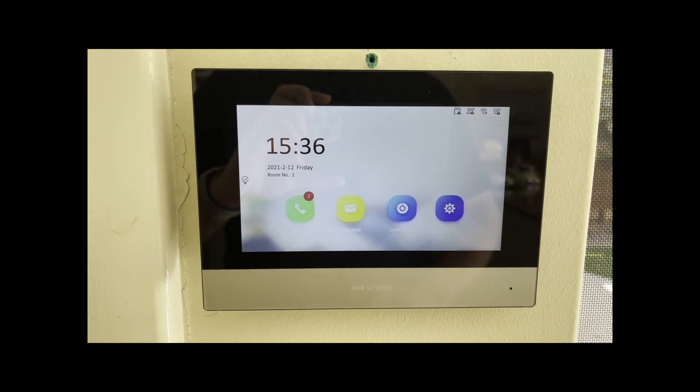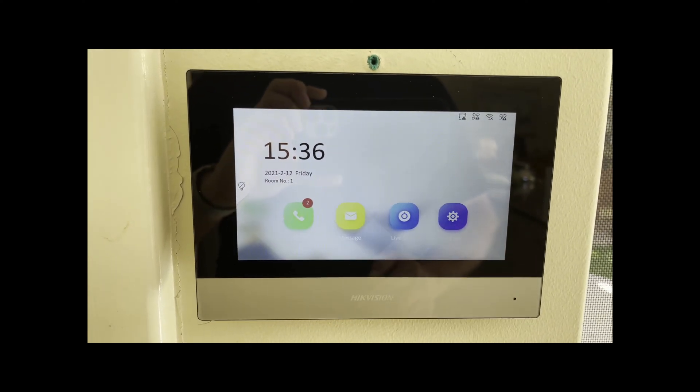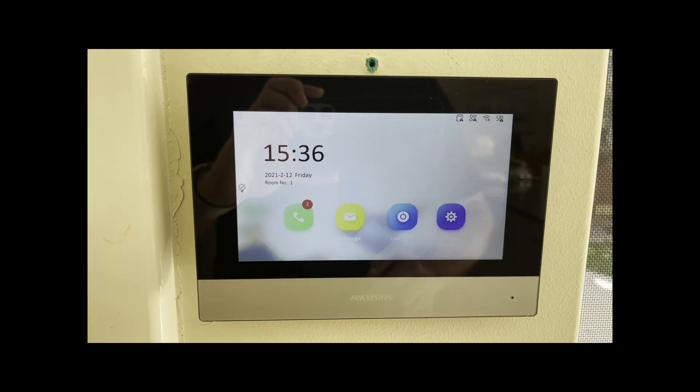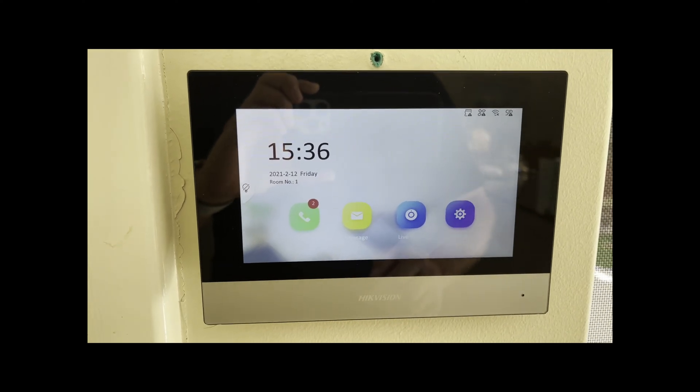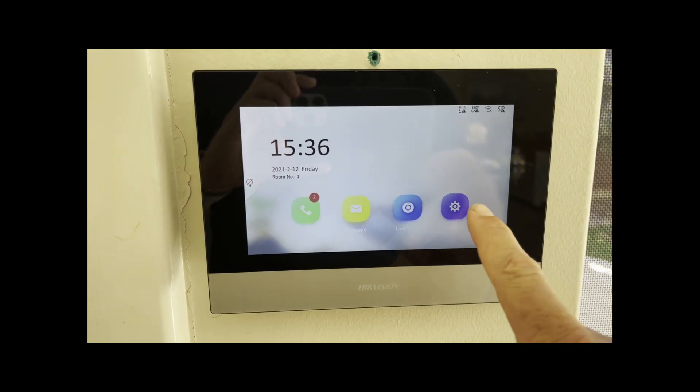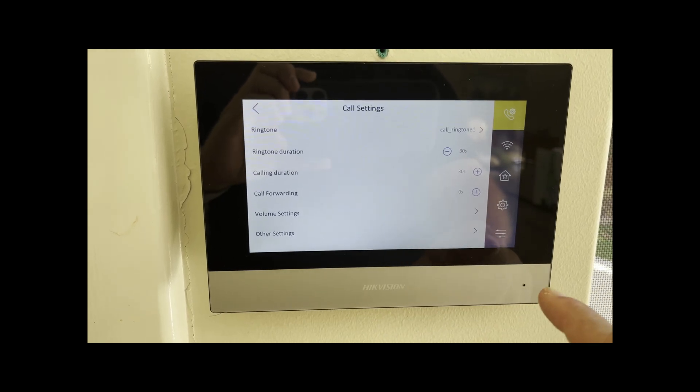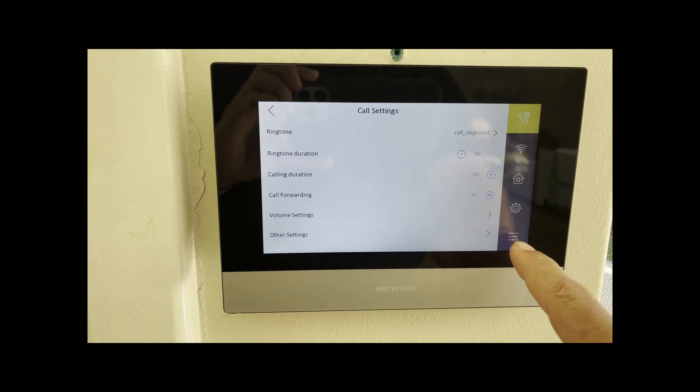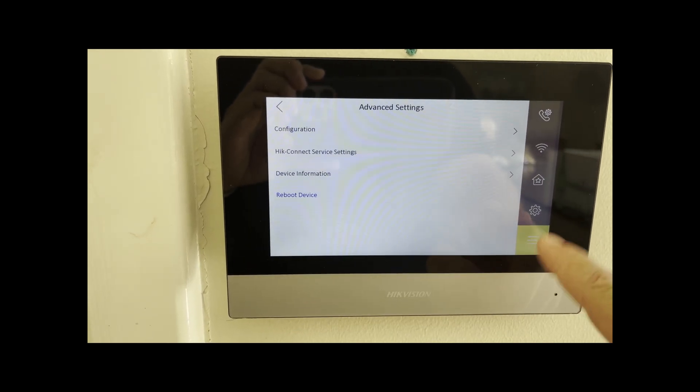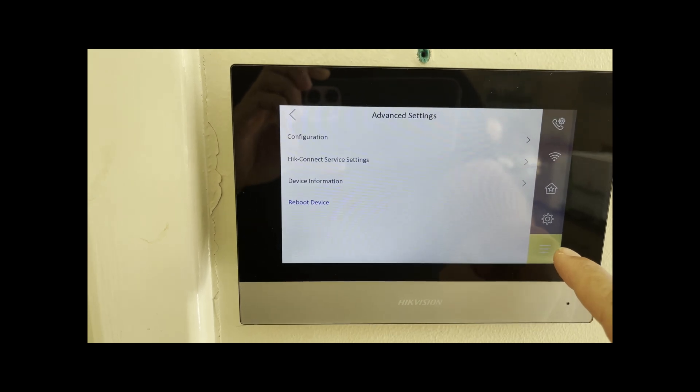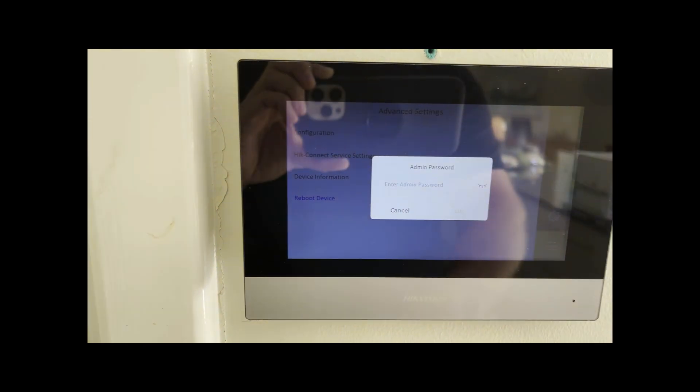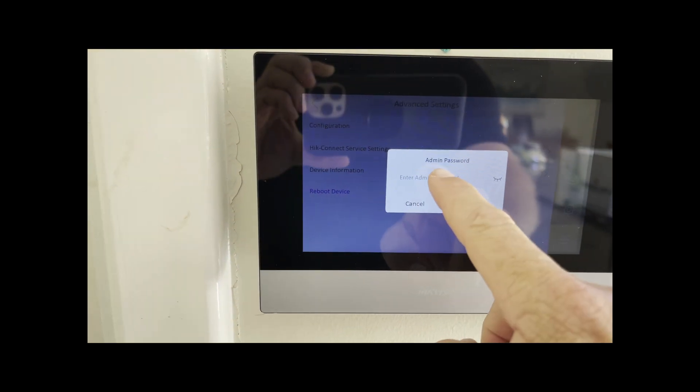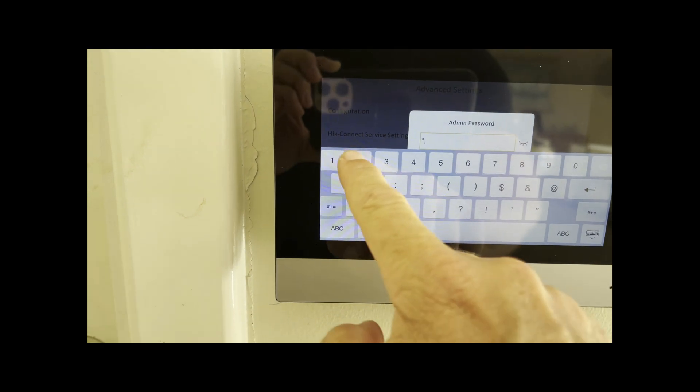All right, this is a video to show you how to add your Hikvision cameras to your new Hikvision intercom. What you need to do is click on this little cog button here, click on the little bottom right hand corner here, click on configuration, and enter in your admin password.